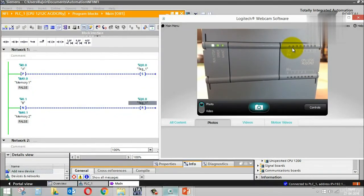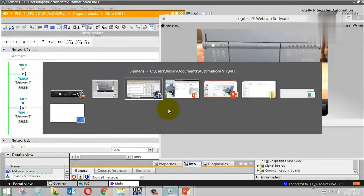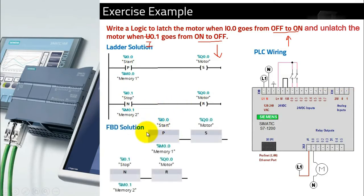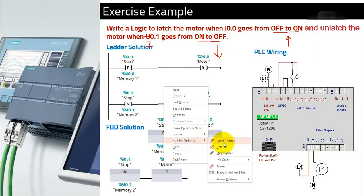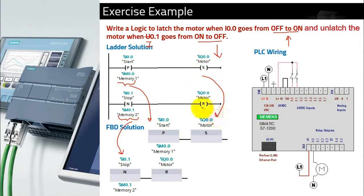This may be a bit tough to understand the first time, but the application will be clearer in the Factory IO exercises later in this session. Now, in FBD the solution is similar — you have the P block with address I0.0, a positive and negative contact to set and reset the output. Switching from ladder to FBD is straightforward; only the representation is different.